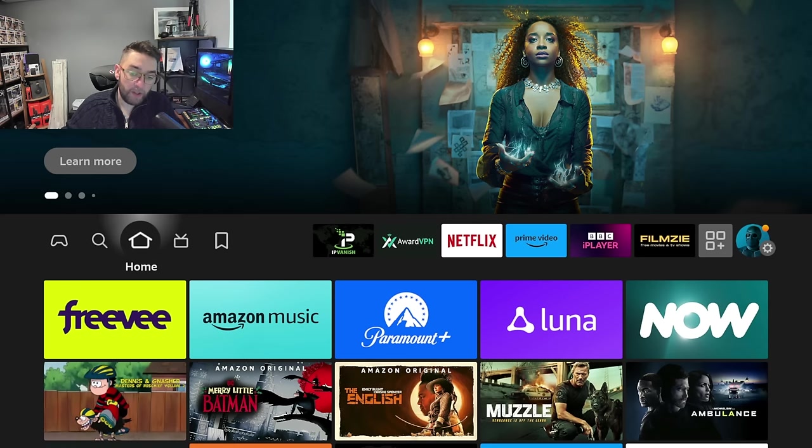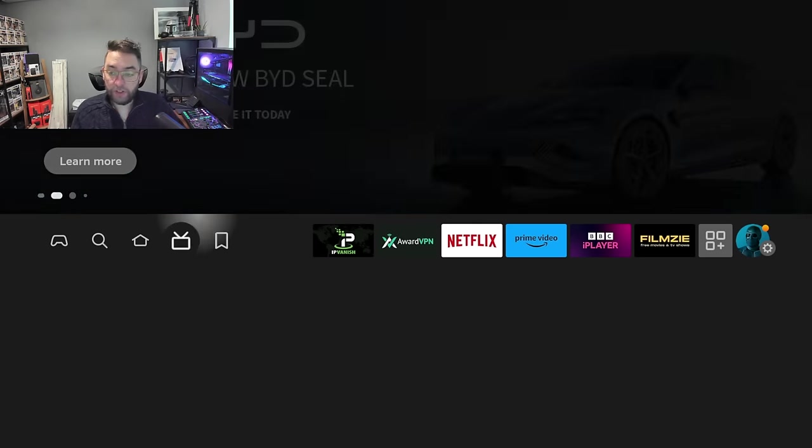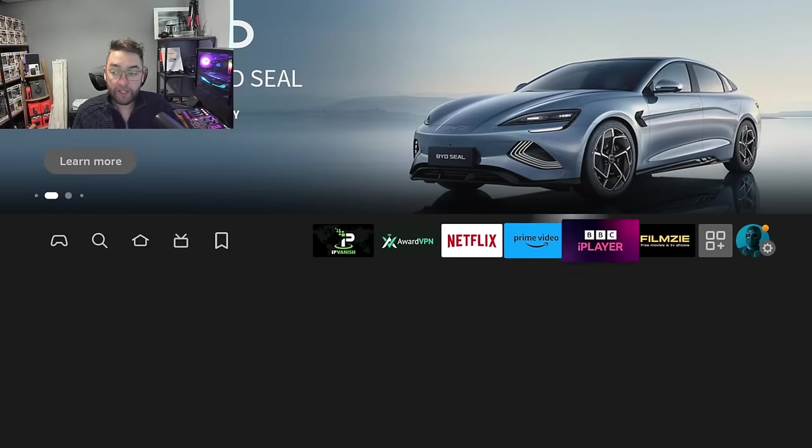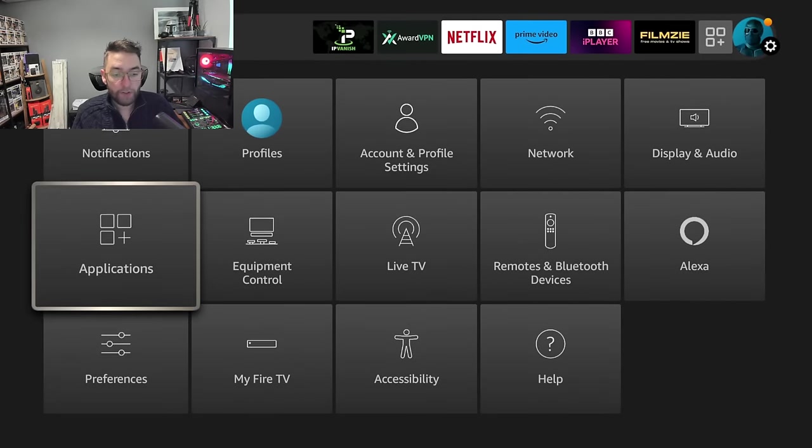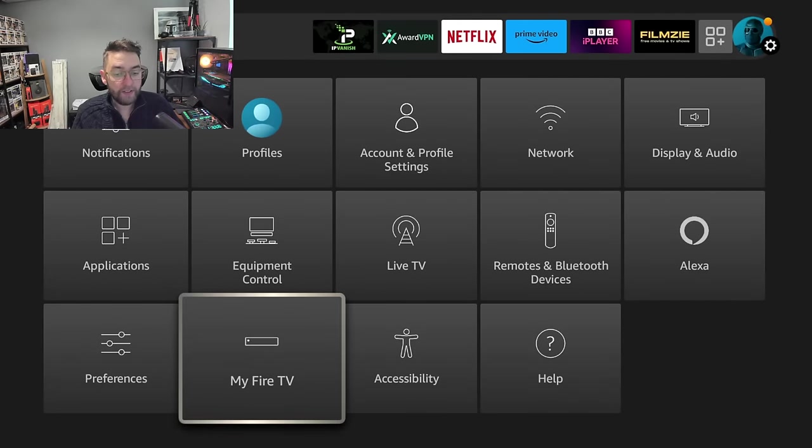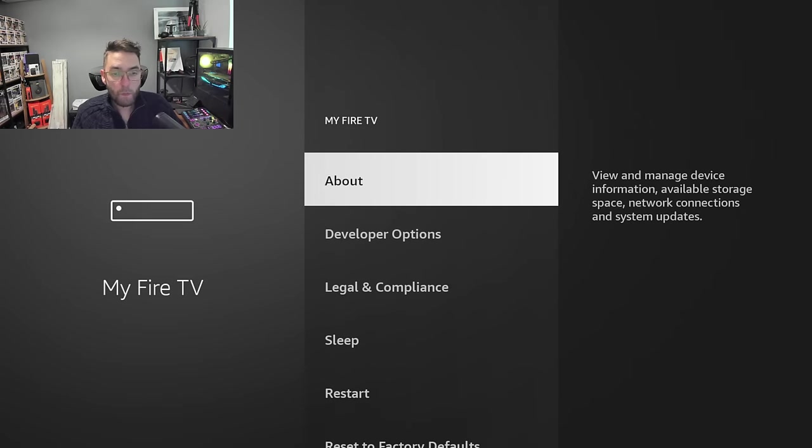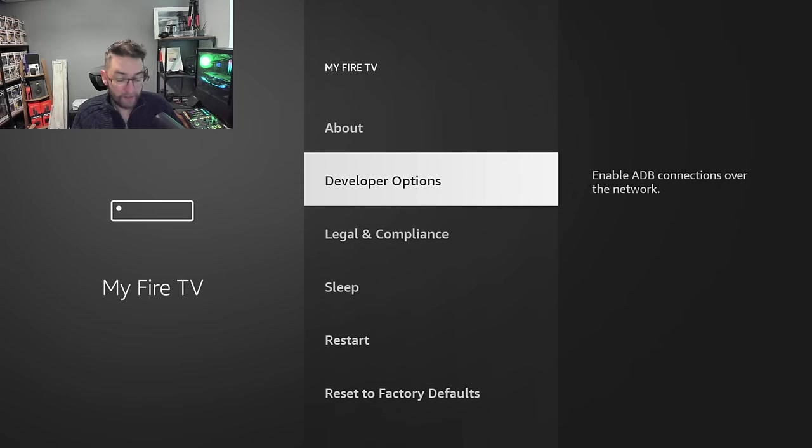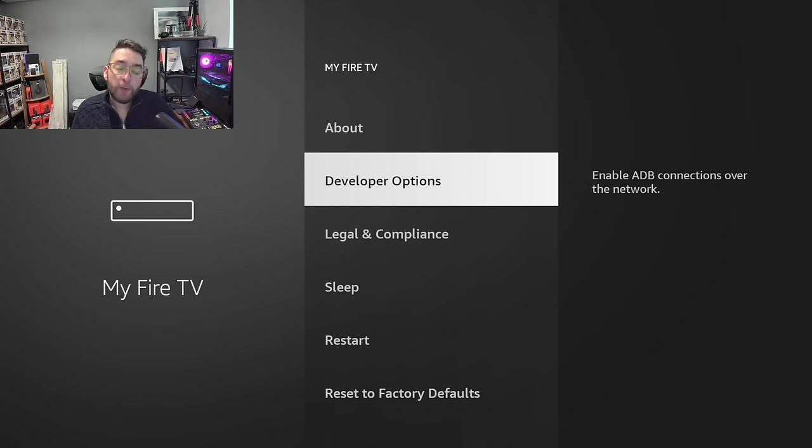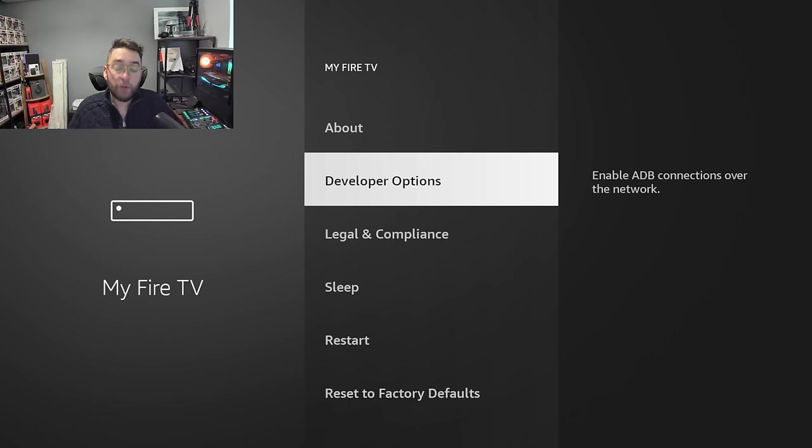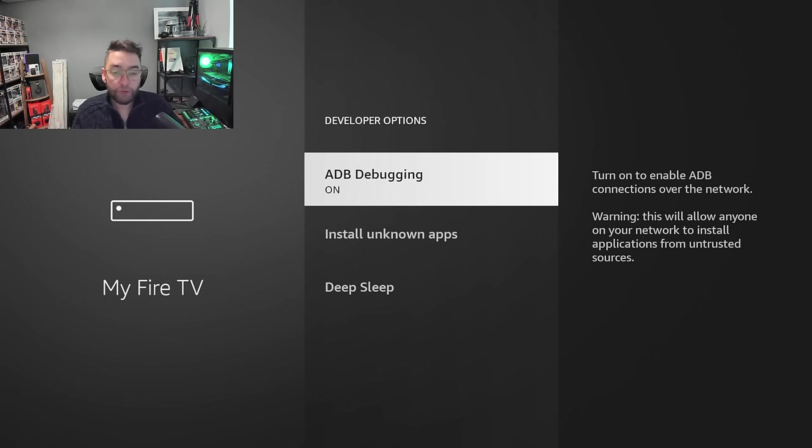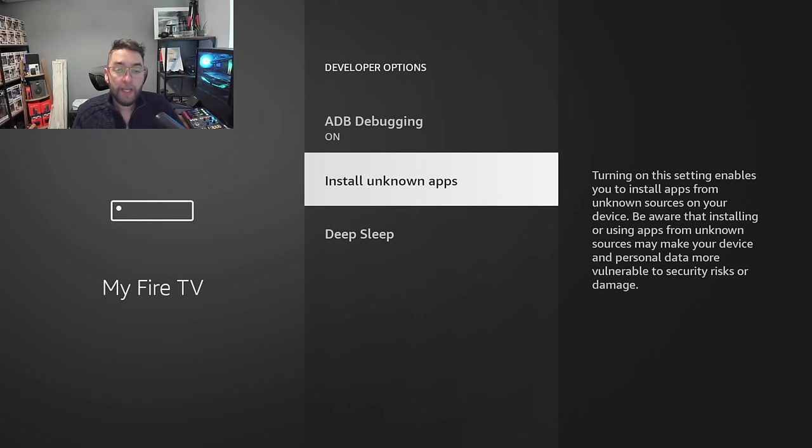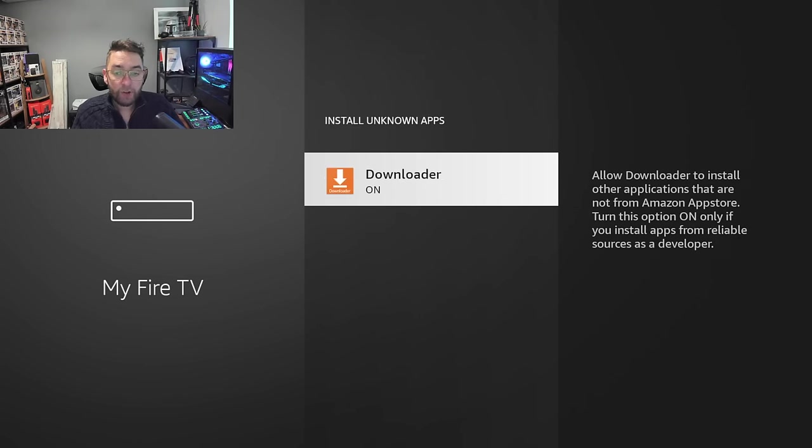Then from your home screen, we need to go and find that Downloader app in a minute, but first we need to make sure it's set up so you can use it how you want to use it. So you go to your Settings, you go to My Fire TV, you click on Developer Options. If you do not have Developer Options, there's a video underneath which shows you how to get the developer options.